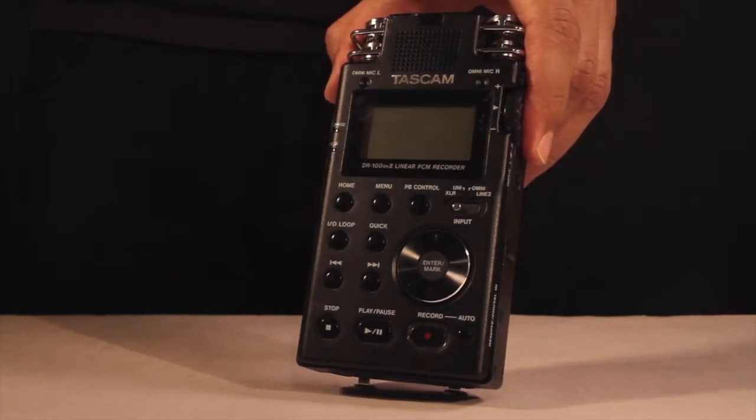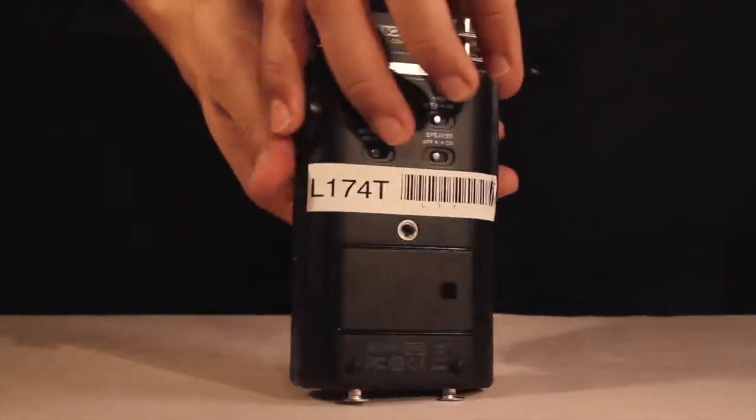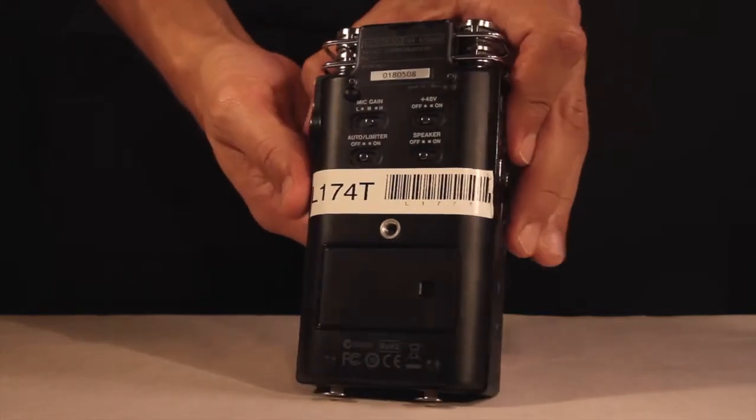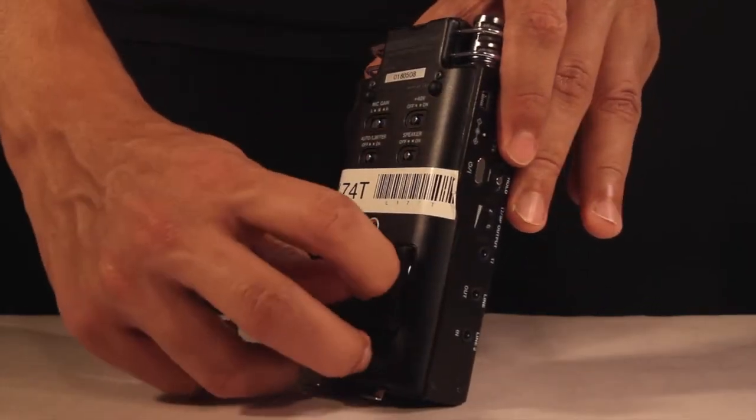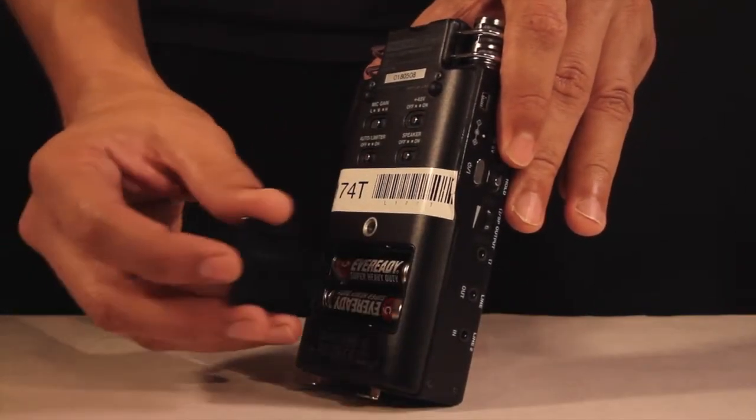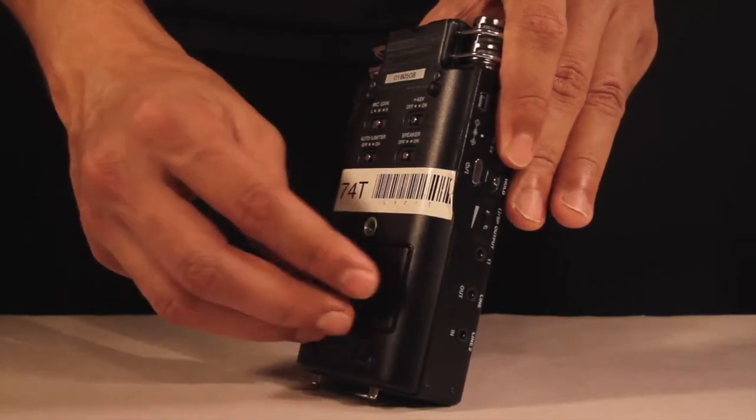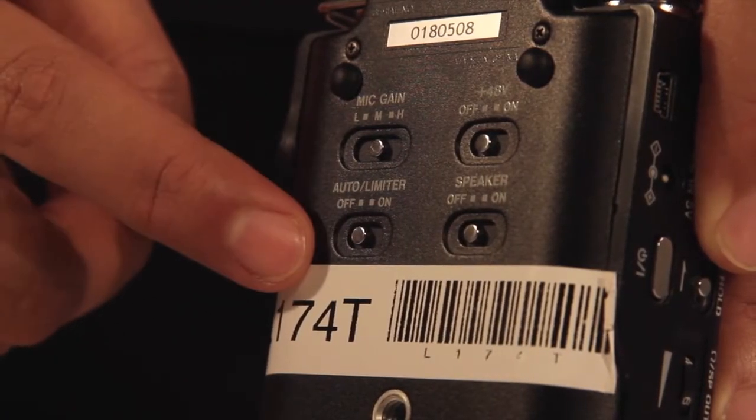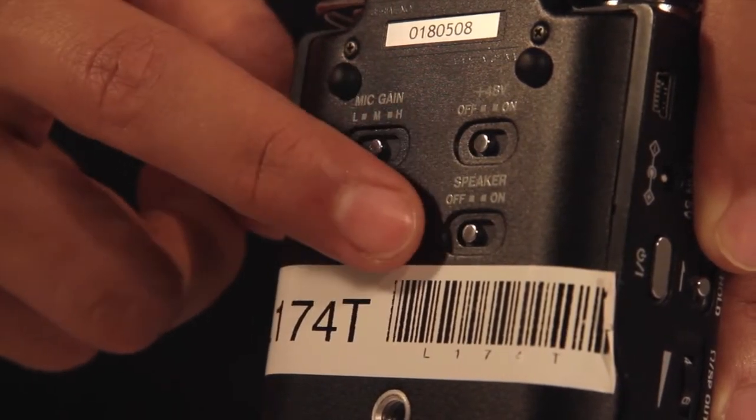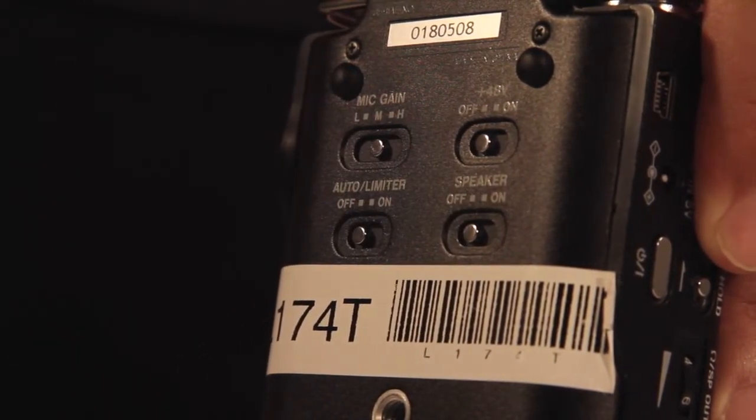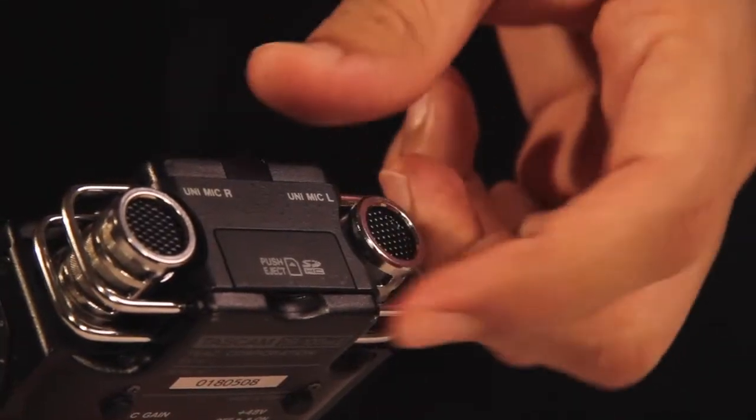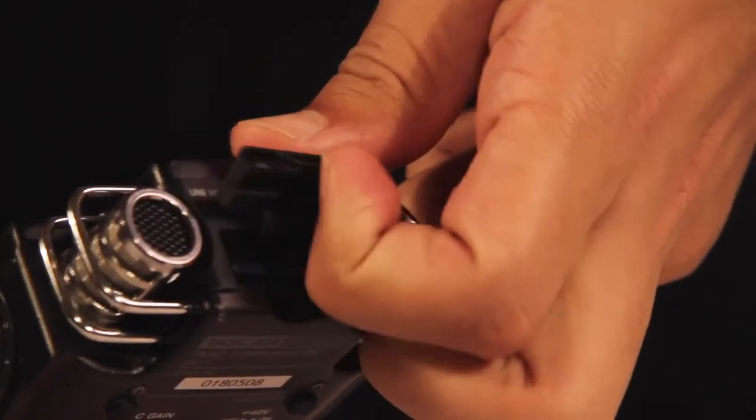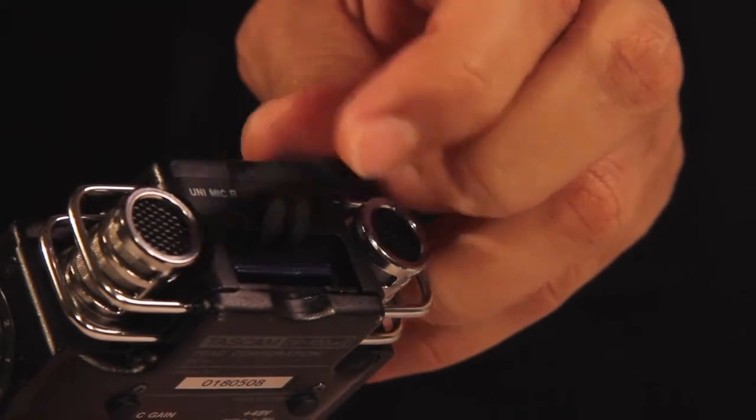Next, we have the Tascam DR100 recorder. Before you start, ensure that the two AA batteries are inserted into the back of the recorder. Mic gain should be switched to M. All switches on the back of the recorder must be off. Most importantly, ensure that you have an SD card slotted into the top of the recorder.